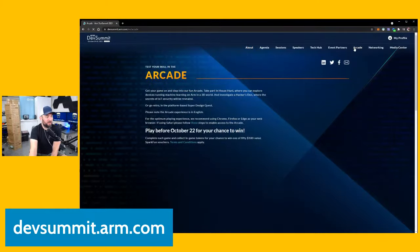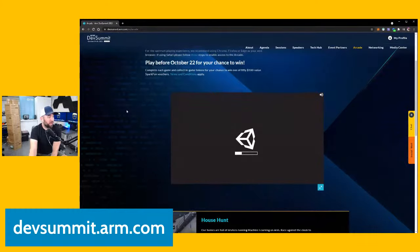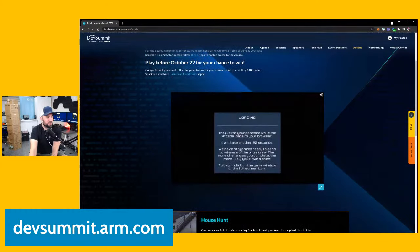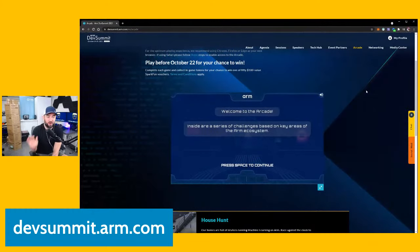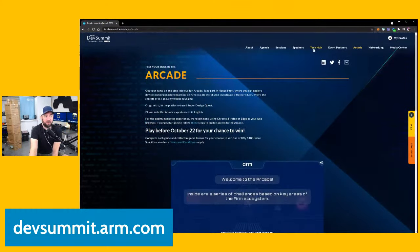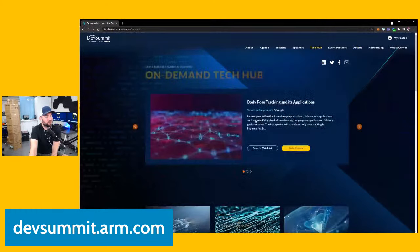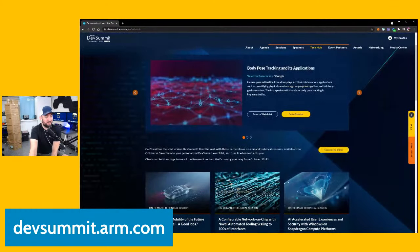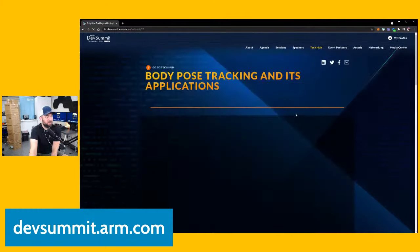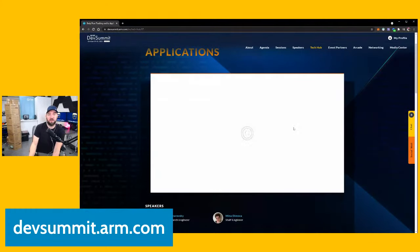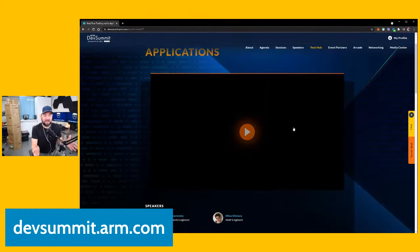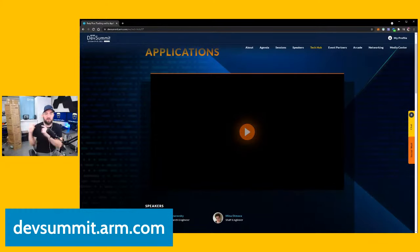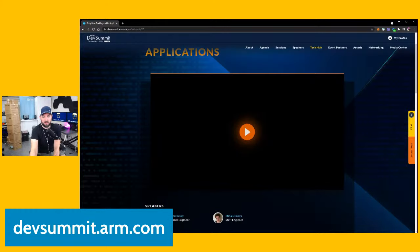One of the things here is the arcade. When you click the arcade, they're going to prompt you for the possibility of winning prizes — play before October 22nd for your chance to win. There are different types of games you can already go play. Under the Tech Hub, you can already start clicking on sessions. I clicked on 'body post tracking and its applications' and you can already watch it. There's lots of other things already activated here on demand. Go check it out at devsummit.arm.com.